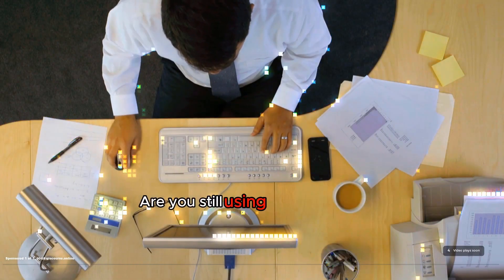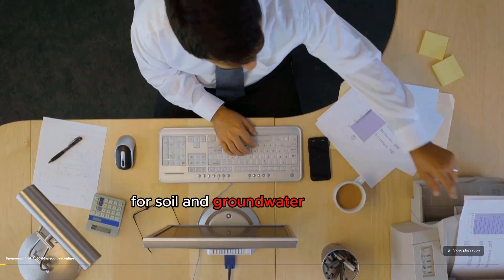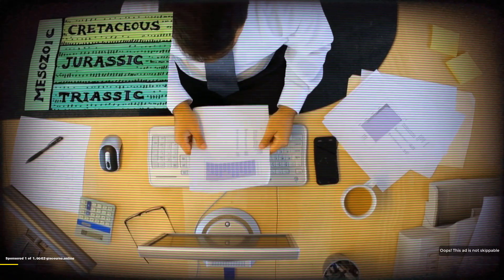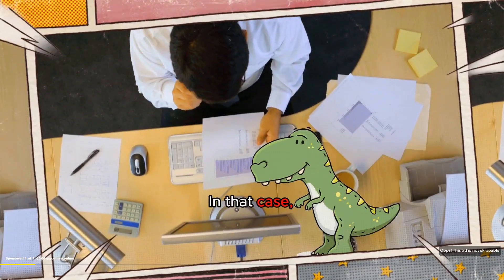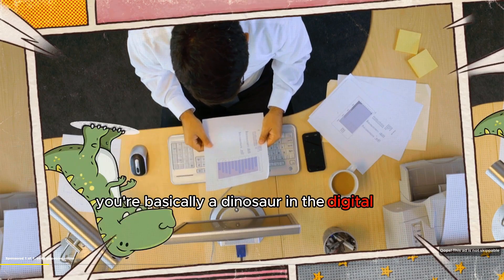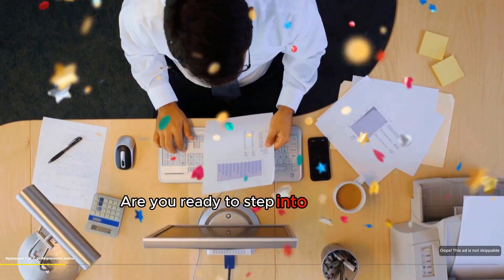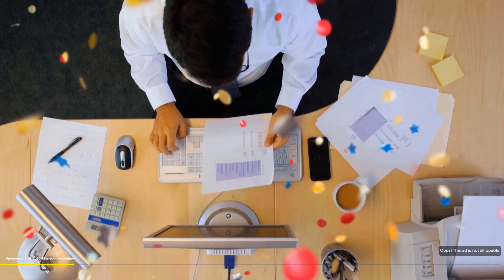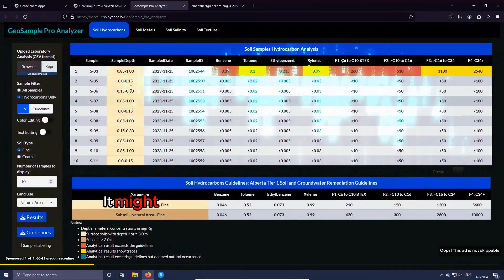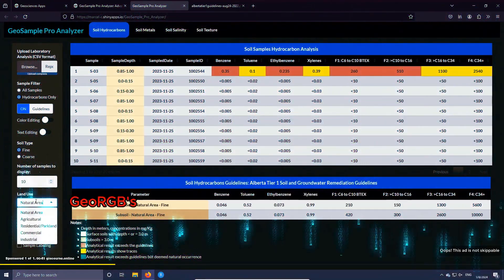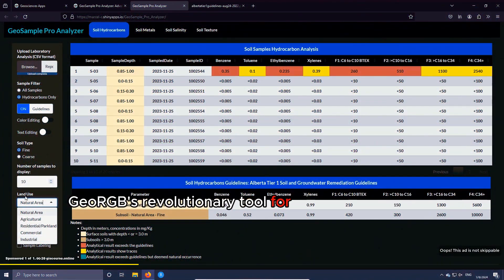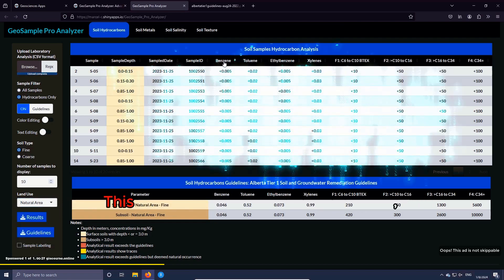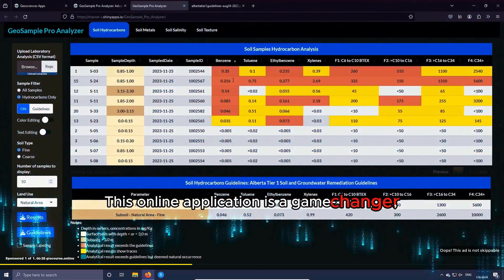Are you still using spreadsheets for soil and groundwater analysis? If so, it's like you're operating with technology from the Mesozoic era. In that case, you're basically a dinosaur in the digital age. Are you ready to step into the AI era and leverage cutting edge tech? It might be the perfect moment to explore GeoRGB's revolutionary tool for lab sample analysis. This online application is a game changer, streamlining your process to slash hours and manpower in report generation, while dramatically cutting down on human error in data analysis.